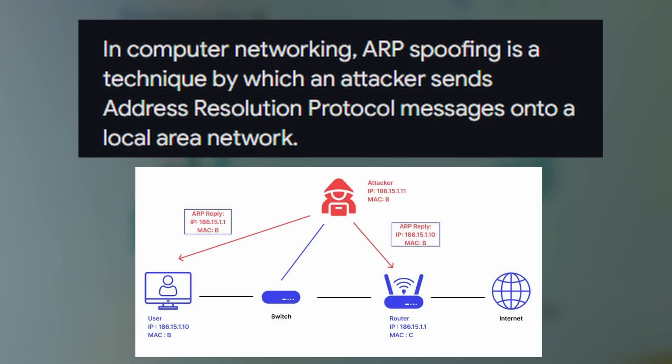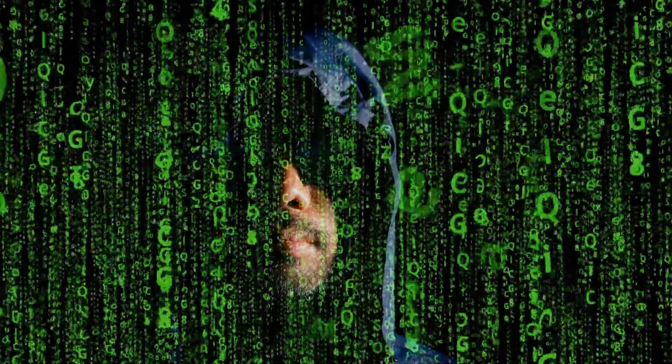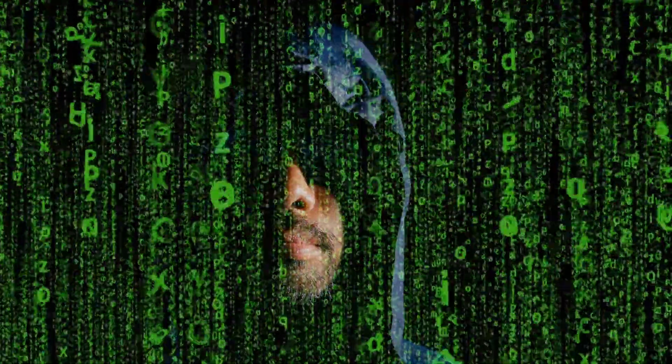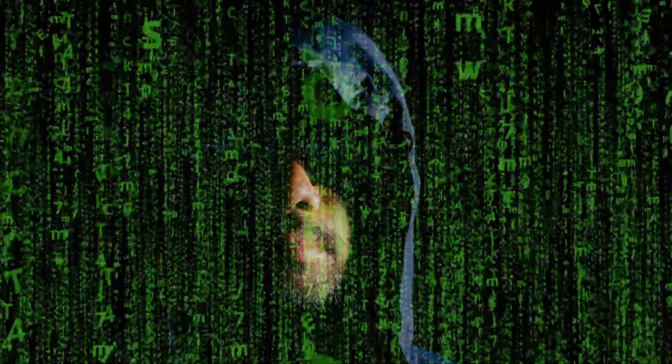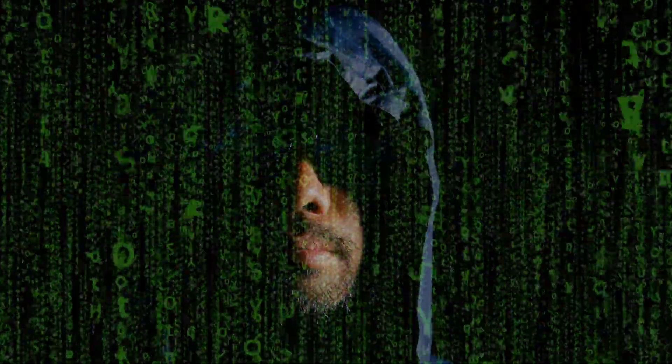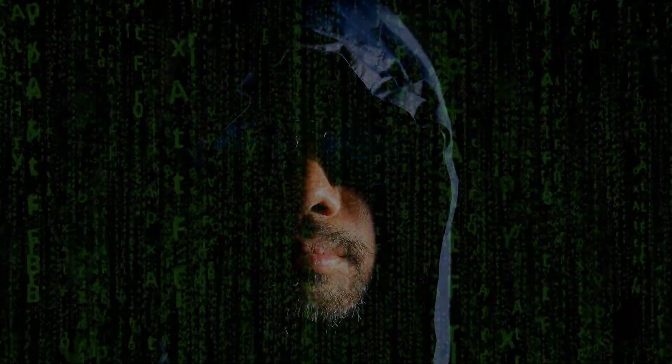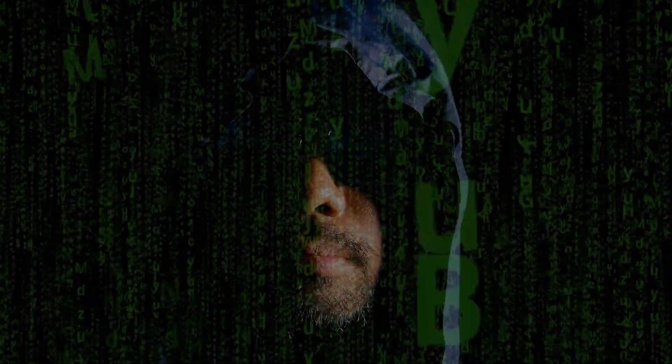ARP spoofing attack: A hacker sends fake ARP replies to trick devices into thinking they are the real destination. This allows the attacker to intercept sensitive data.